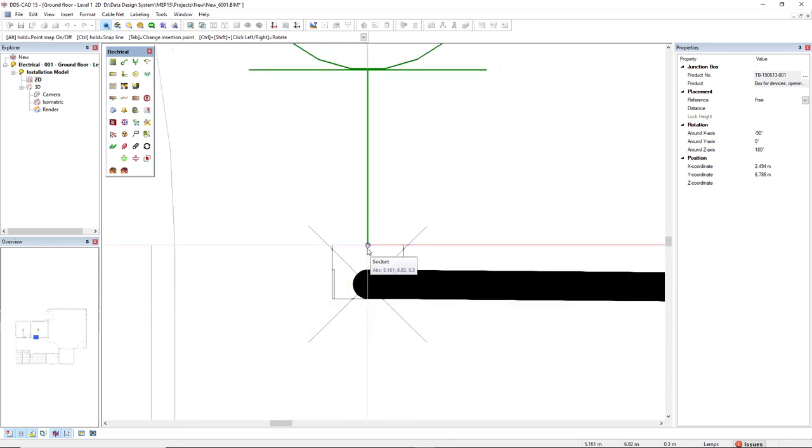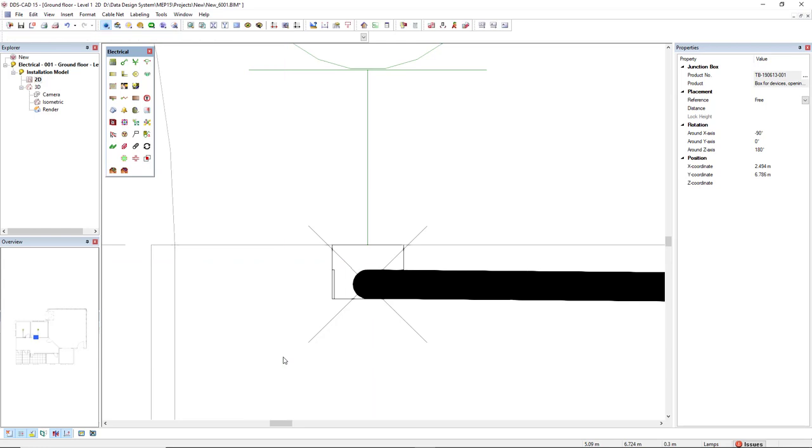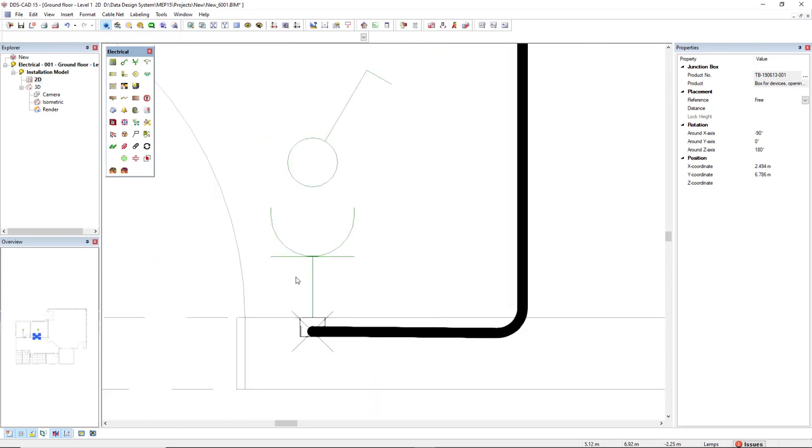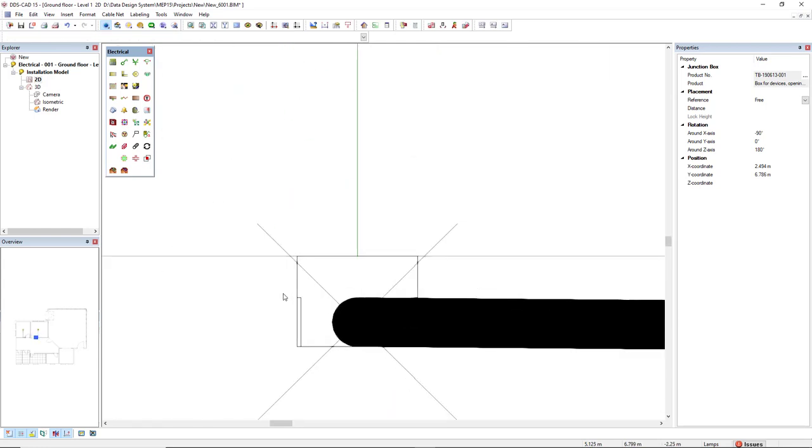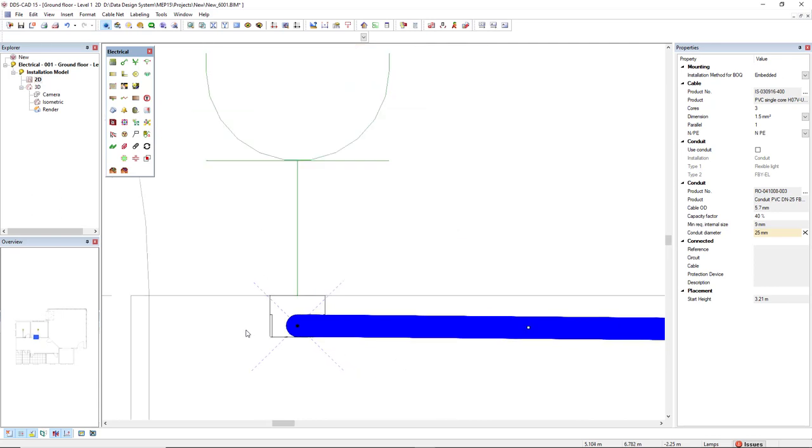They are now connected to the switch and socket, but we see here this X representing this conduit is not connected, or this cable is not connected.